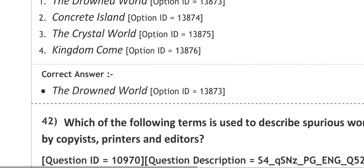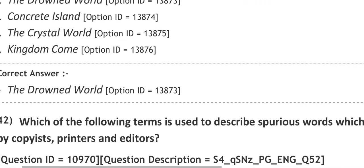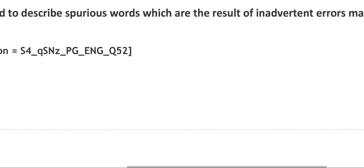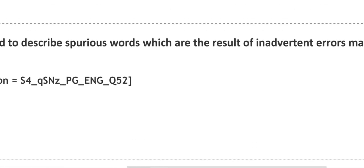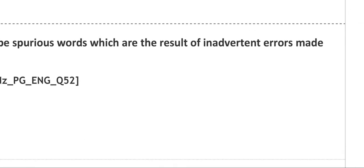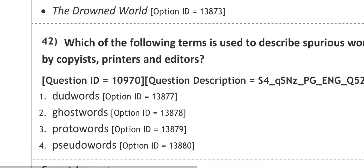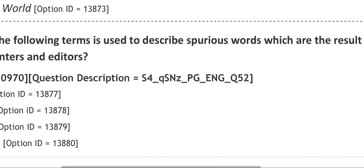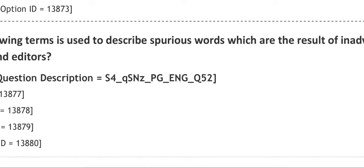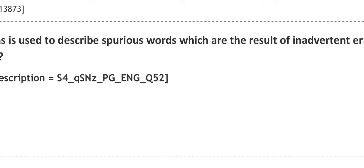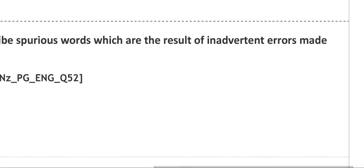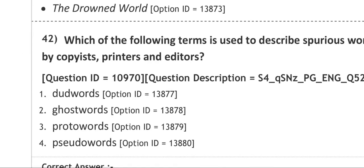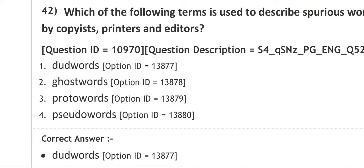Next question: which of the following terms is used to describe spurious words which are the result of inadvertent errors made by copiers, printers, and editors? The options are Dude Words, Ghost Words, Proto Words, Pseudo Words. The correct answer is Dude Words.